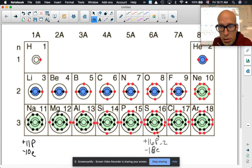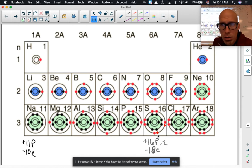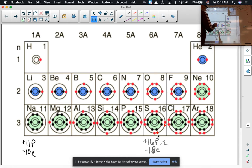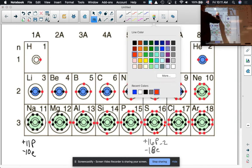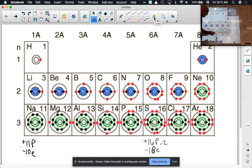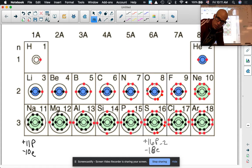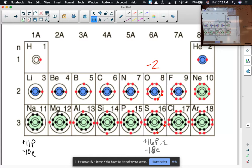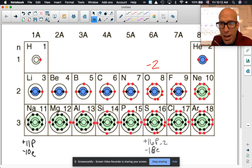Oxygen is in the same group as sulfur. What would oxygen do to achieve a full outer level? Oxygen has six electrons in its outer level. If it gains two electrons — two, four, six, eight — it now has eight in its outermost level, giving it a full octet by gaining two electrons. That makes oxygen a negative two charge as well, same as sulfur.